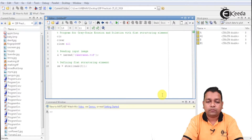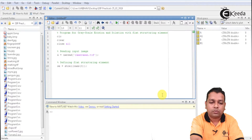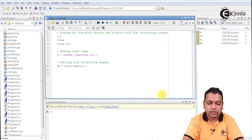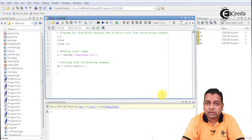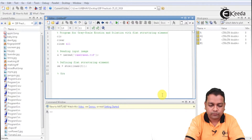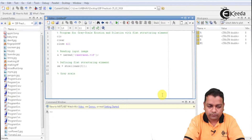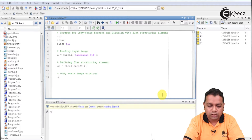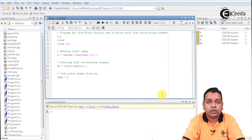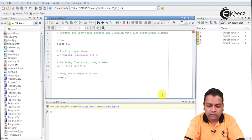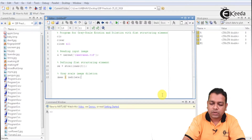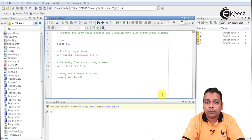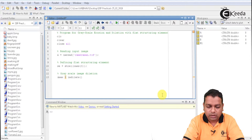Using this particular structuring element, we proceed here for the grayscale dilation of the image. The module is grayscale image dilation. We compute the dilated image at the variable name capital A_max. The function for dilation of either a binary image or a grayscale image is the same — imdilate — and we provide the input capital A and the structuring element SE.